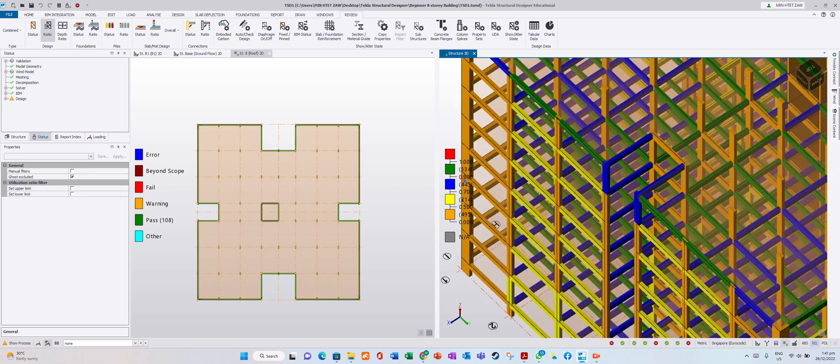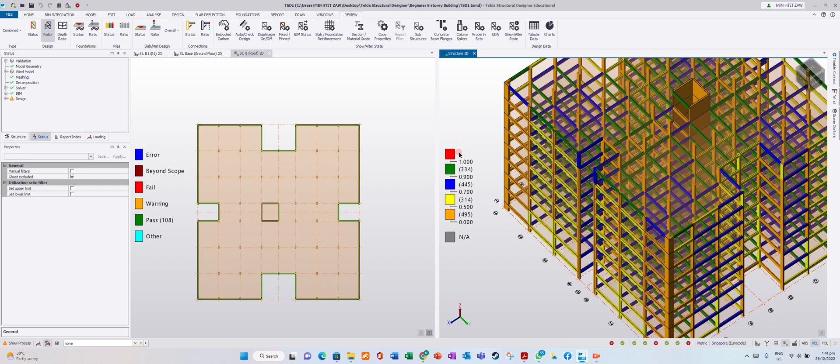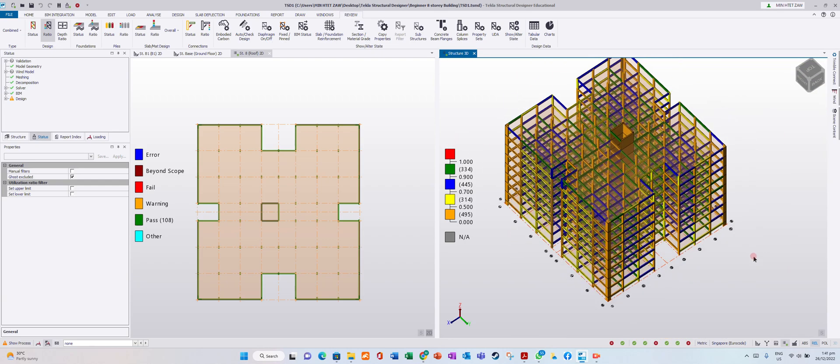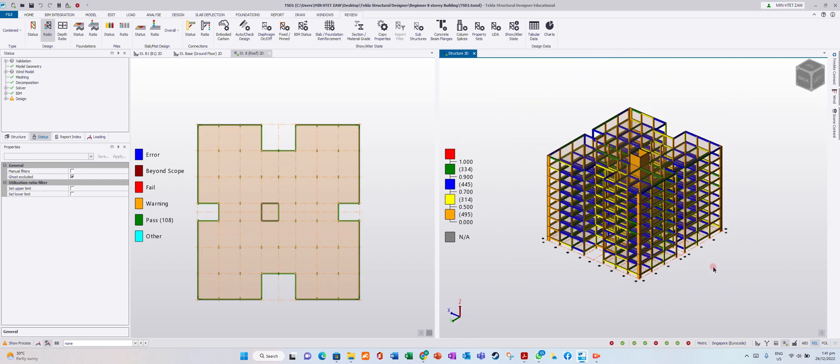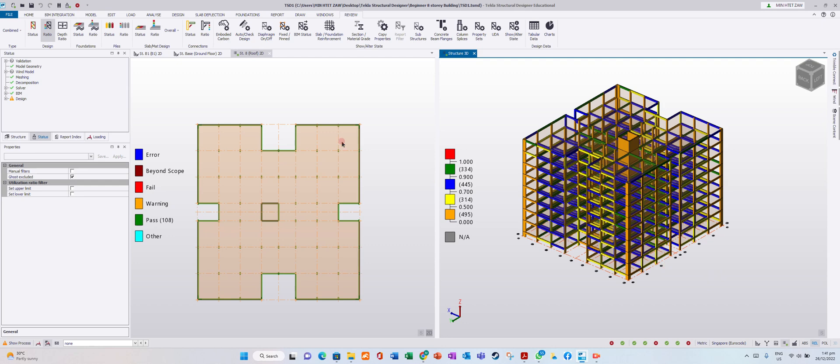The range 0.9 to 1.0. We don't have any red, which means all members passed. We won't review foundation and slab connections now because we haven't designed them yet.